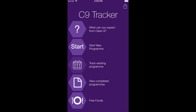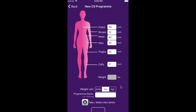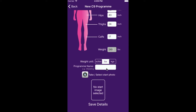Click start the new program and you can enter in your initial measurements. You then enter in your weight in a choice of pounds, stones or kilograms, and then update the program name — for example, wedding — but this could easily be a date.